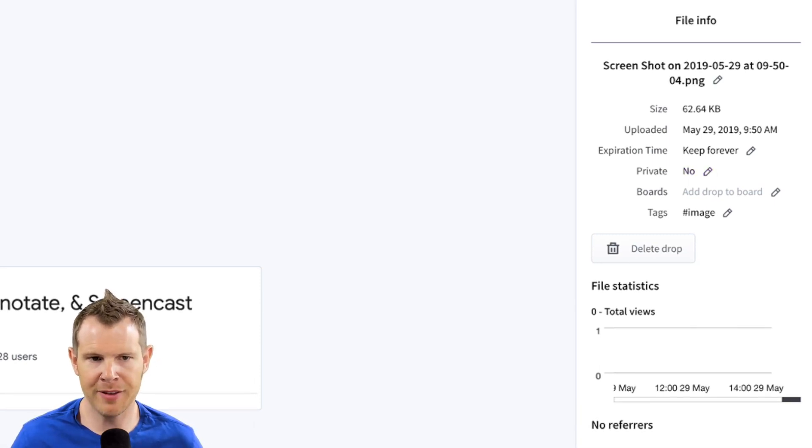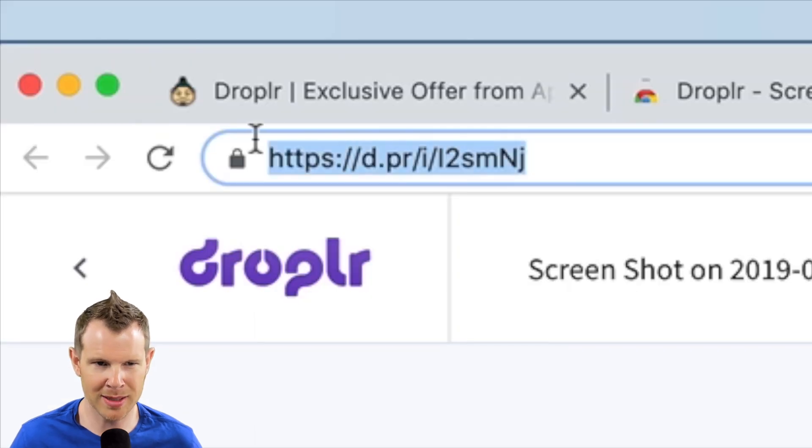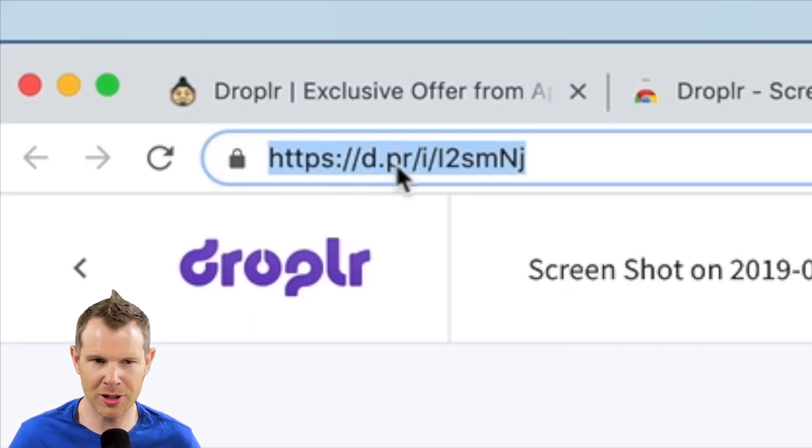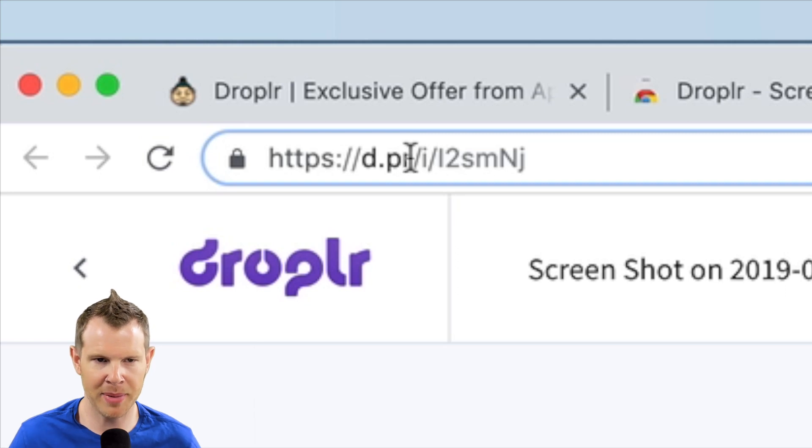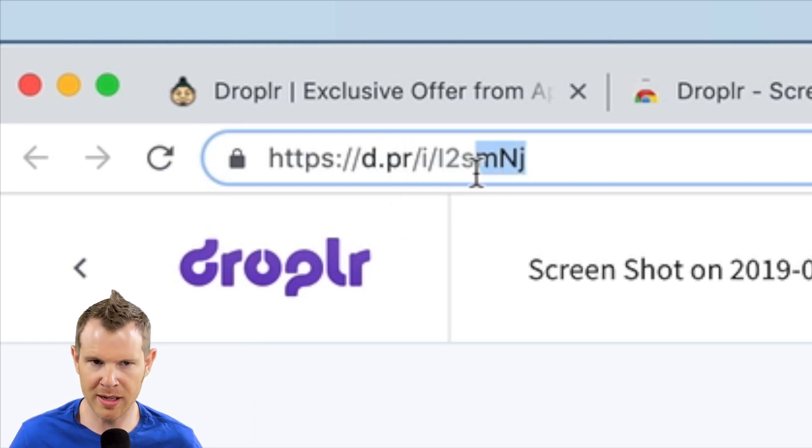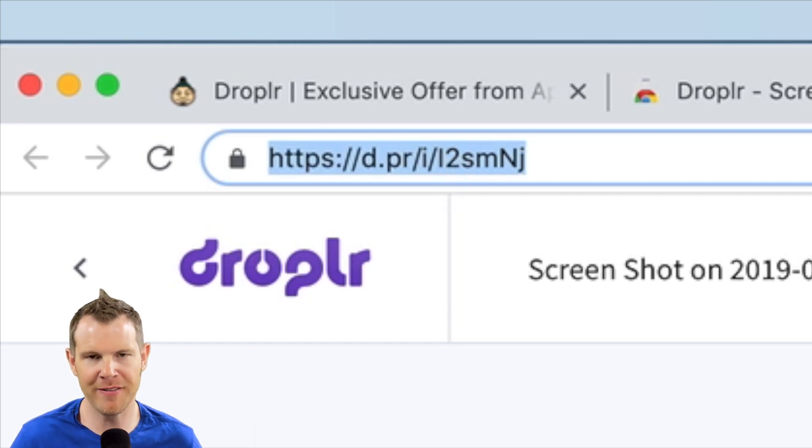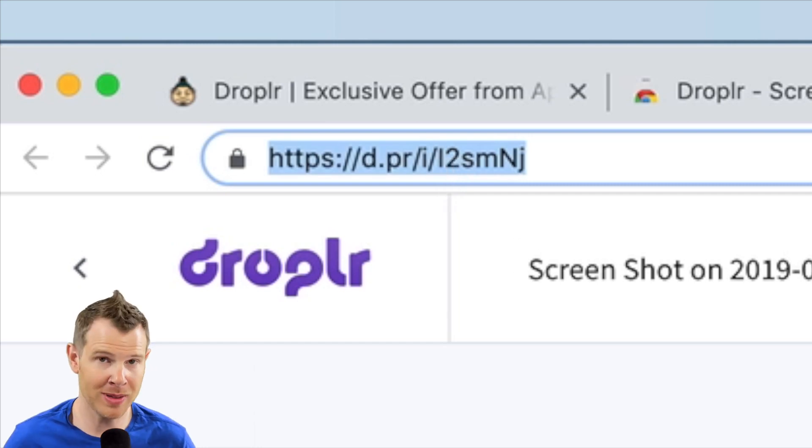So by default, Droplr sets all of your files to be public. However, they have these really kind of crazy URLs where you can set your own custom domain, but you're still going to get this random slug after it. So it's going to be very hard for anyone to guess the URL.